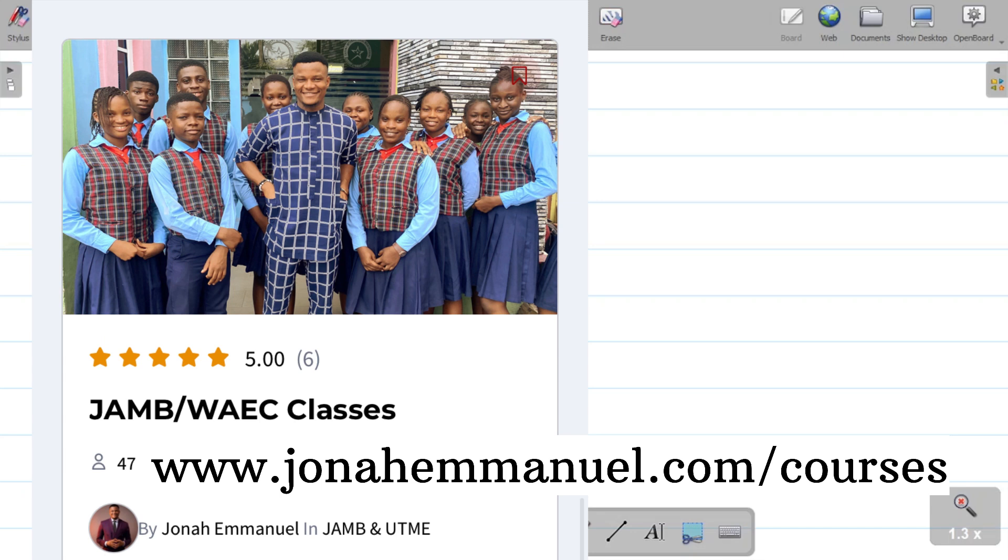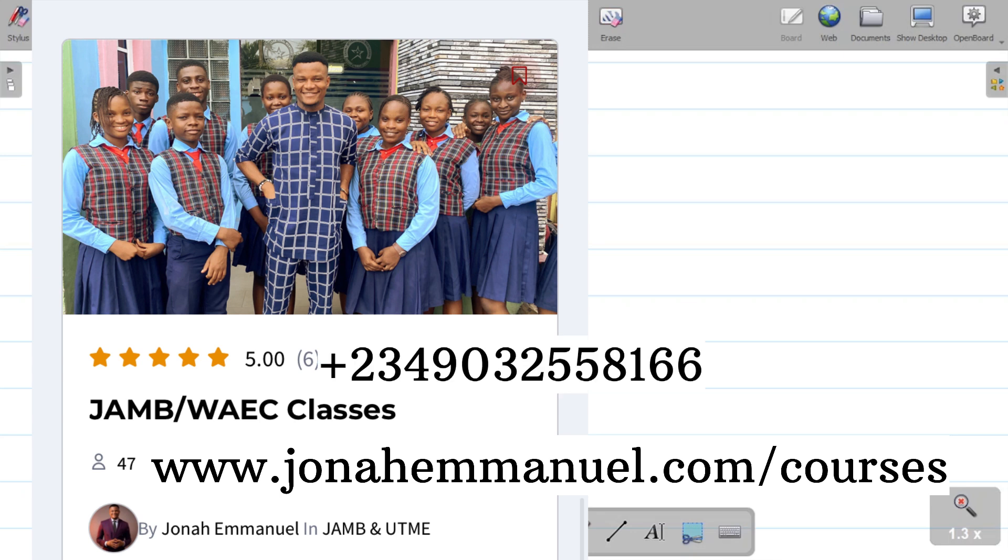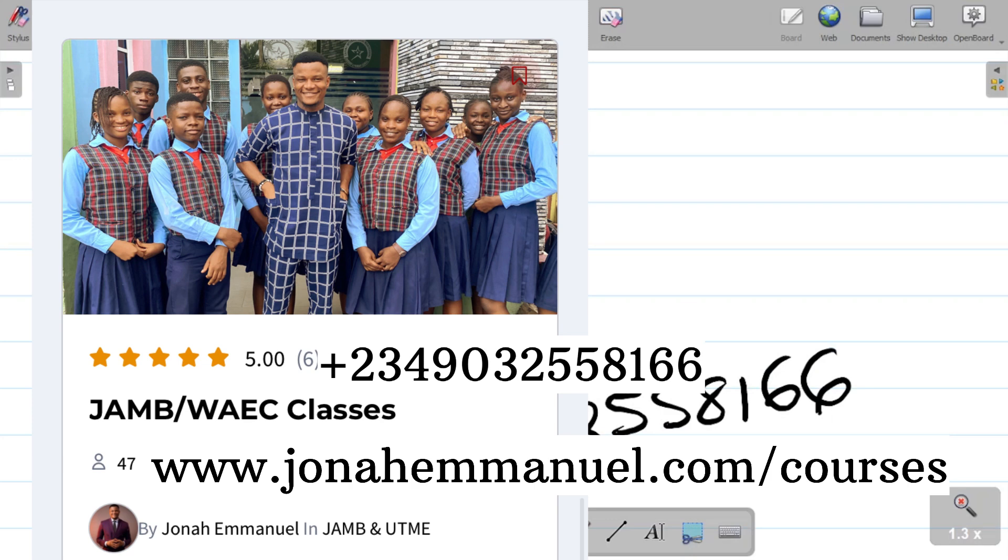You can also send a DM to me: +234-903-255-8166 if you need help with getting the course.